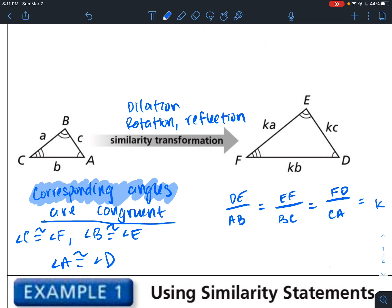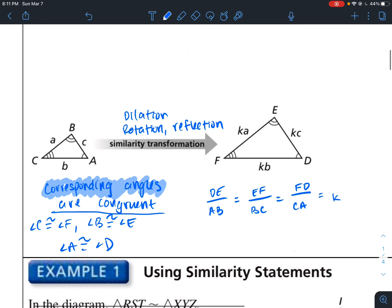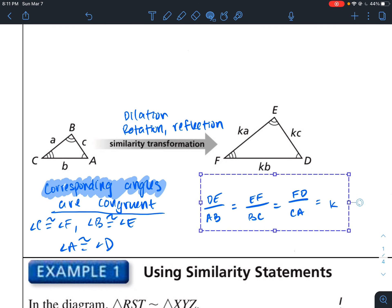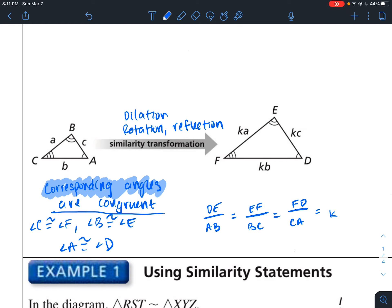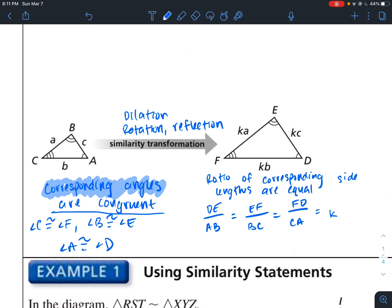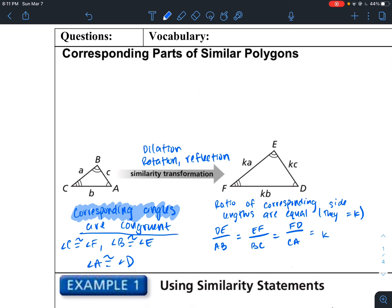So the ratios of corresponding side lengths are all equal. We can write that the ratios of corresponding side lengths are equal — that's pretty much what we can sum up about corresponding parts of similar polygons.